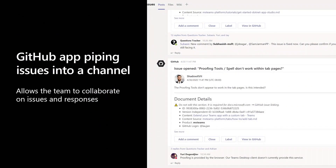Here's another example of things piping into channels and the benefits of it — a real example from our own team. We have public GitHub repos and set it up so that whenever a new issue is logged, we get a post in the channel through the GitHub connector. Then we can discuss how to respond to the issue within the channel itself, and one of us can go and respond. We can collaborate on stuff happening outside Teams, within Teams, and then figure out how to tackle it.